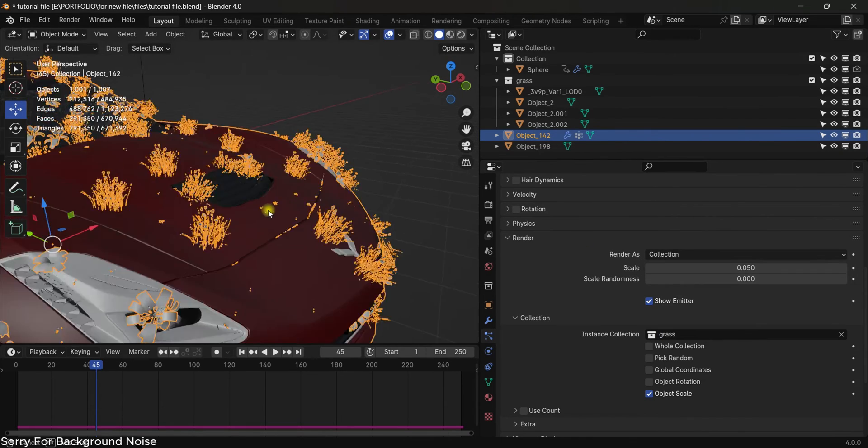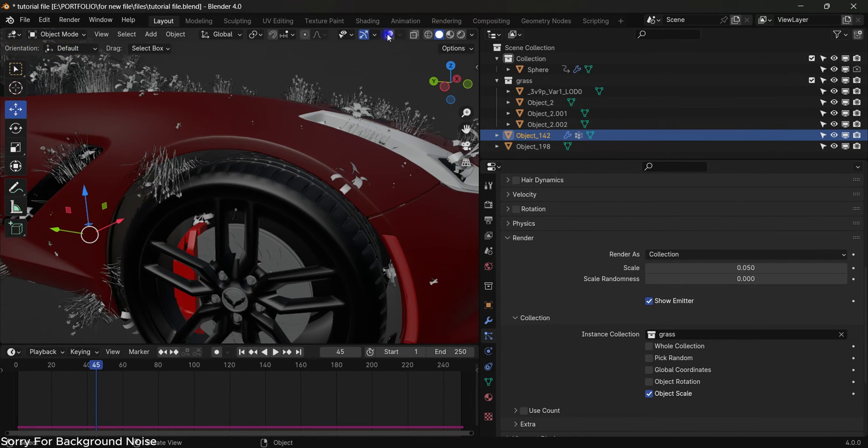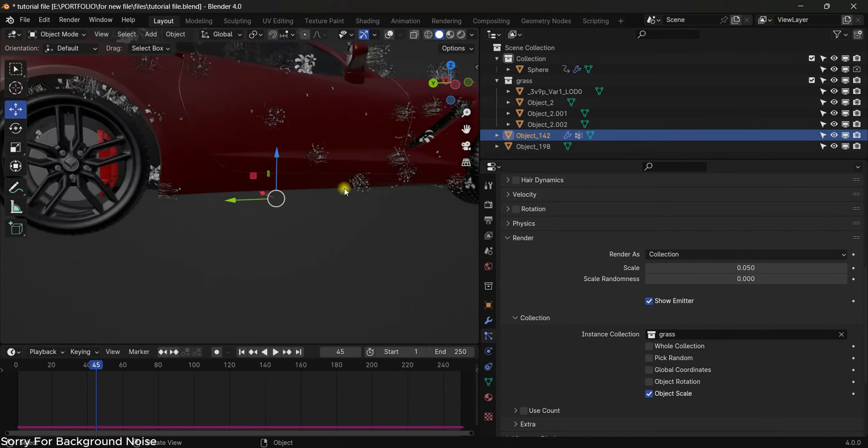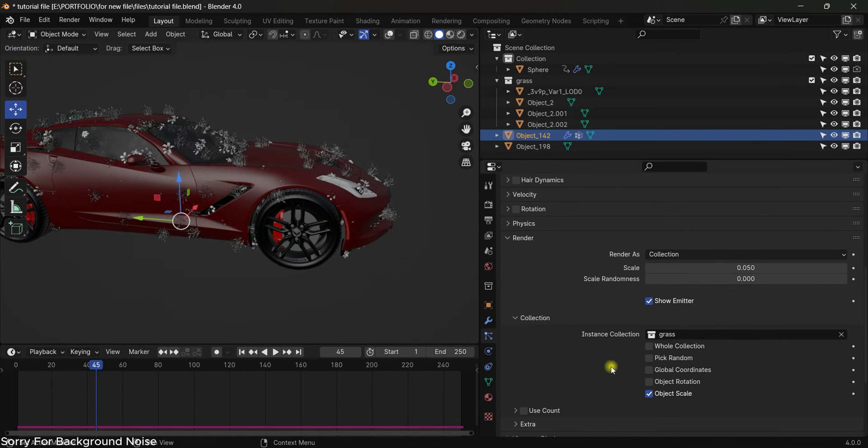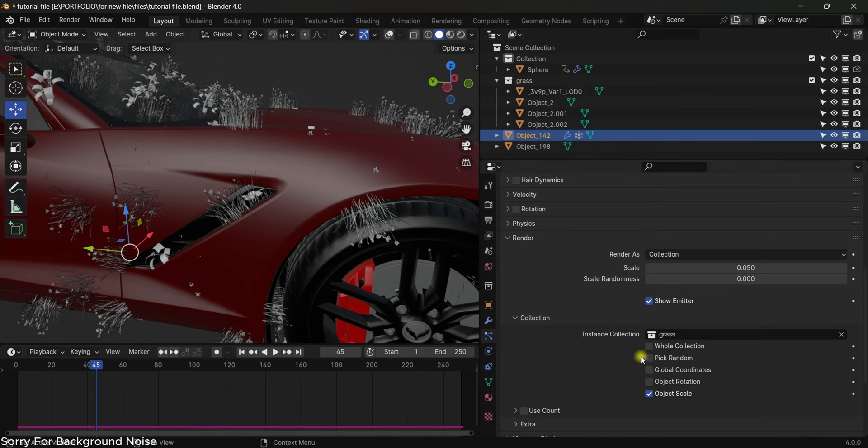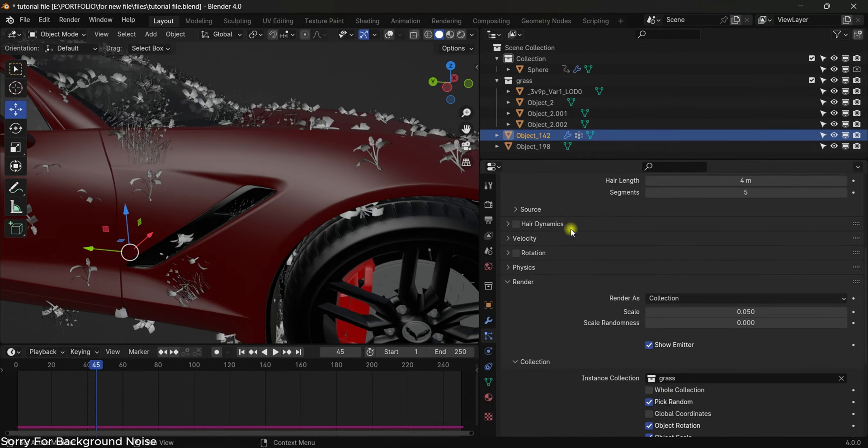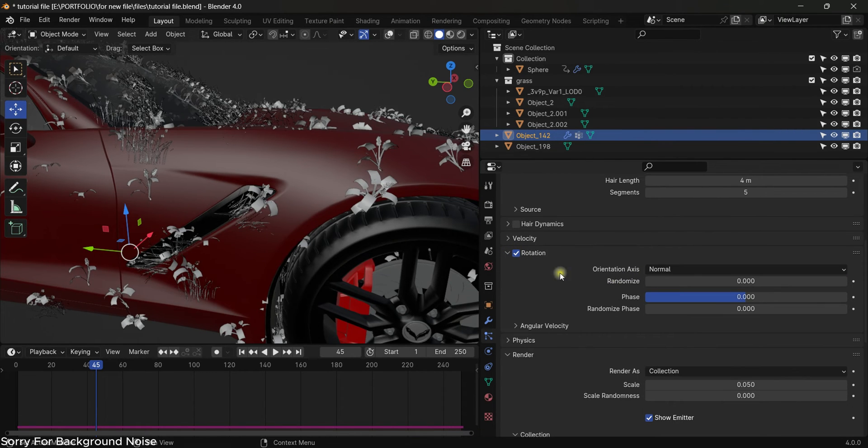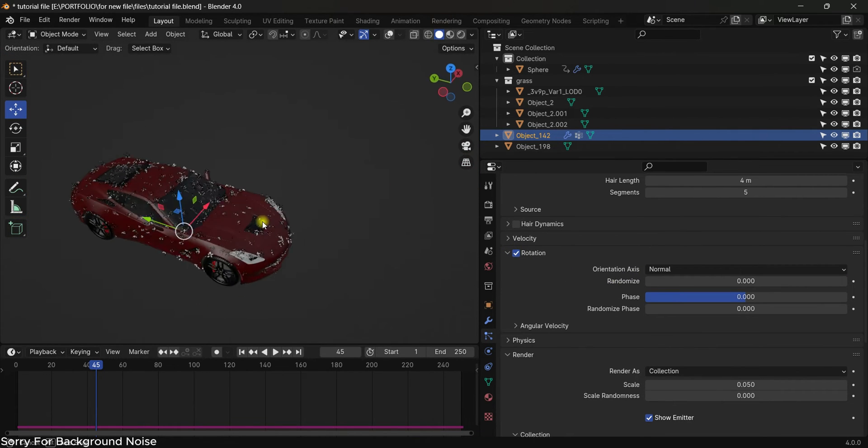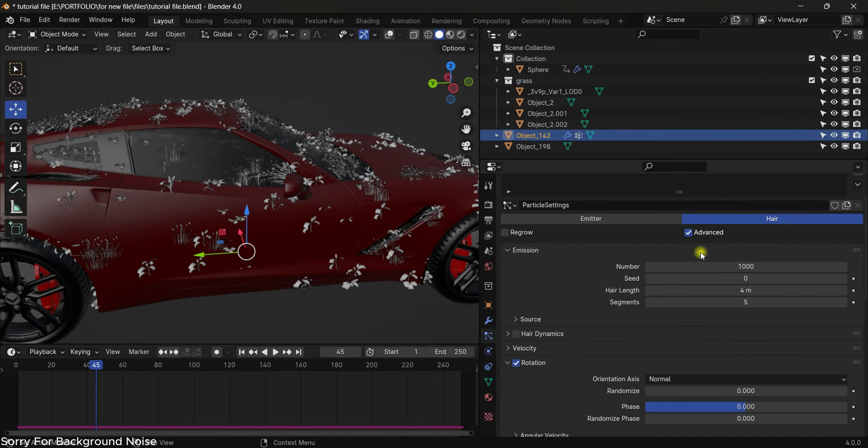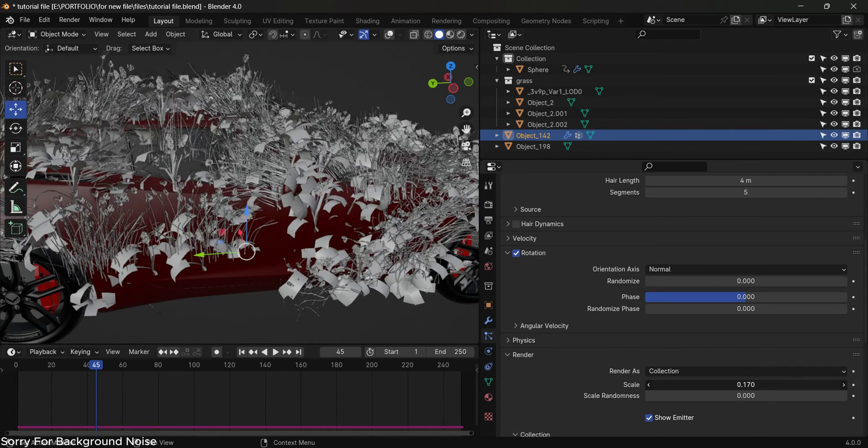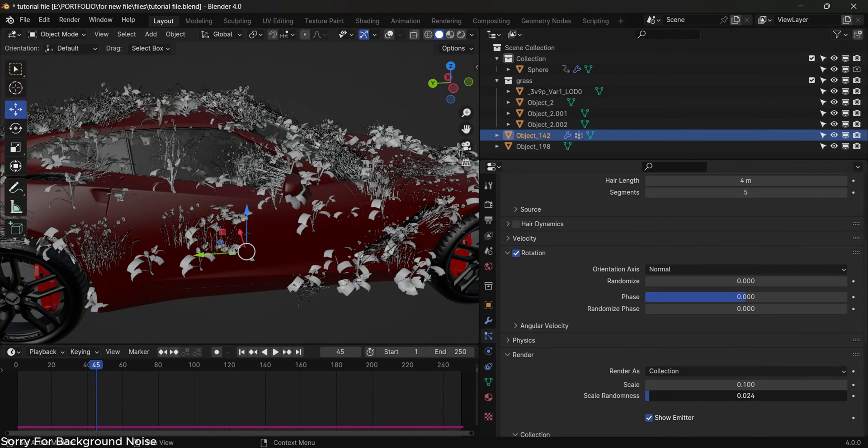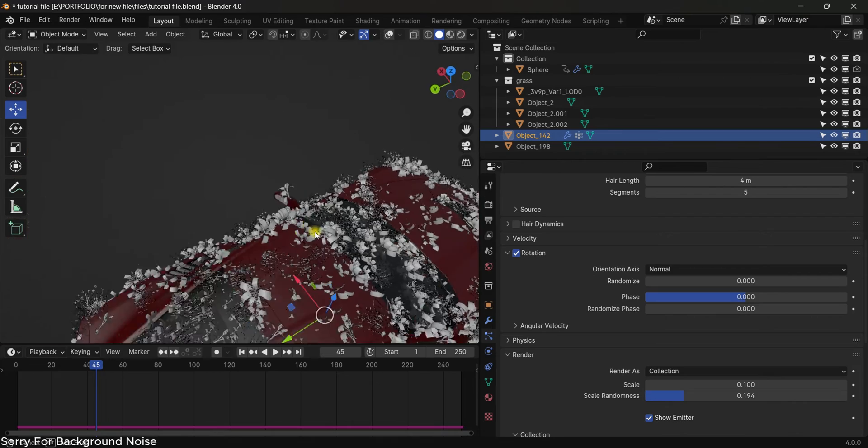Select grass and you will see that we have grass everywhere on the car. Now we will change and tweak some settings in the particle system, like pick random and also turn on the rotation. Come up and turn on rotation, change this type to normal. Now it's not looking good. Let's just bump up the number, but before doing so we will just increase the scale and also the scale randomness to make it random.